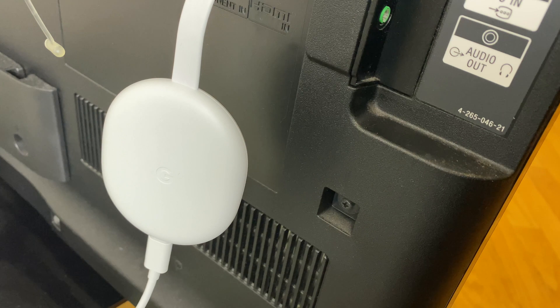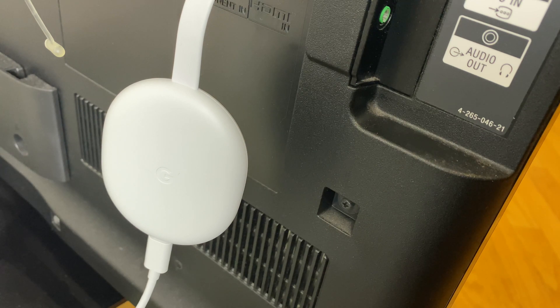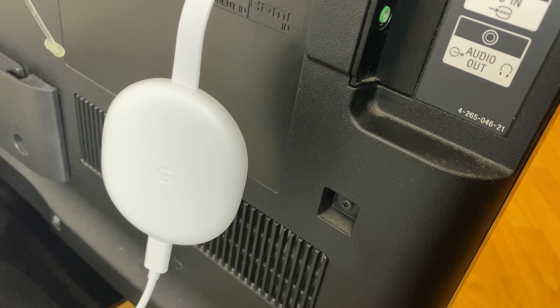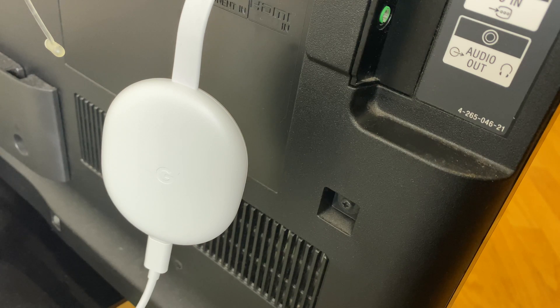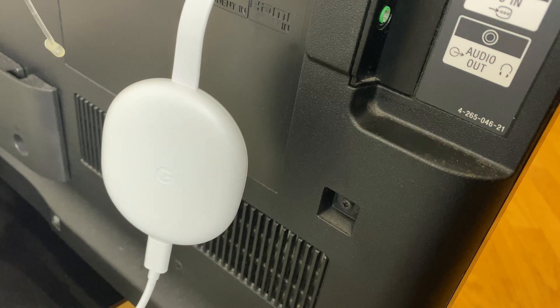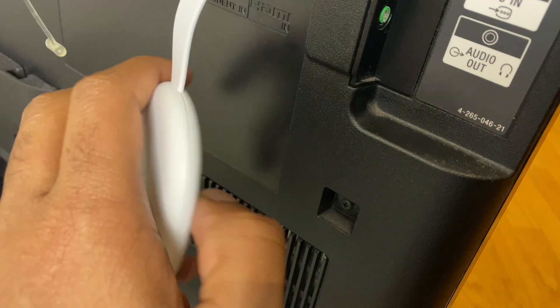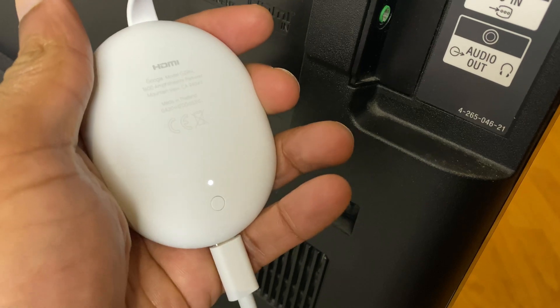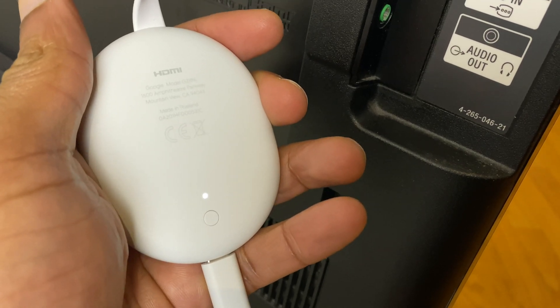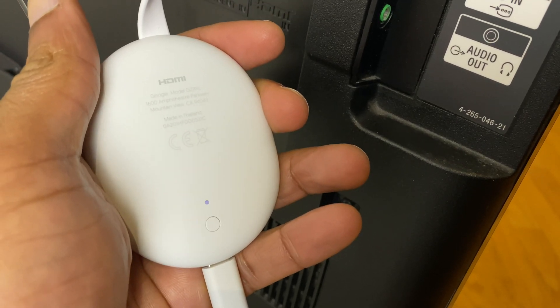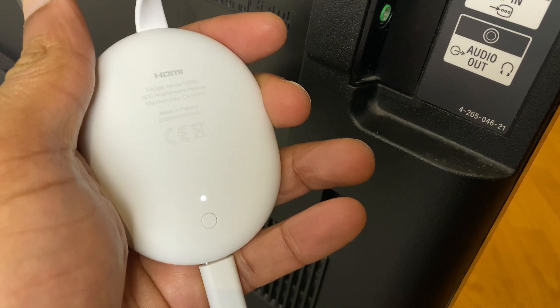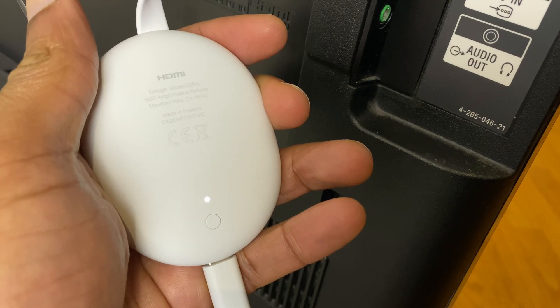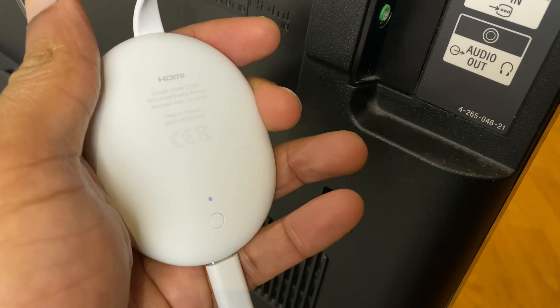The second way to factory reset the Chromecast is on the Chromecast itself. The Chromecast needs to be powered on. However, it doesn't need to be connected to the TV. What we do is flip the Chromecast over and you'll notice a small button at the bottom. We need to press that button. The orange light will flash 10 times and then it will start resetting.